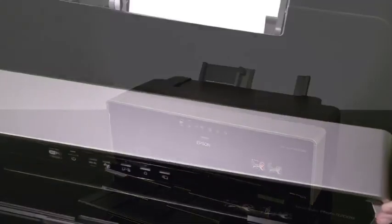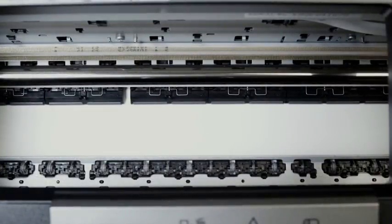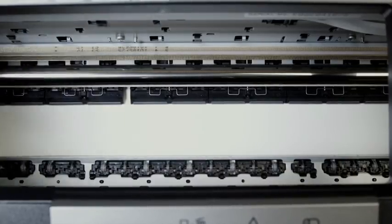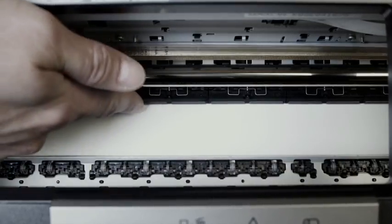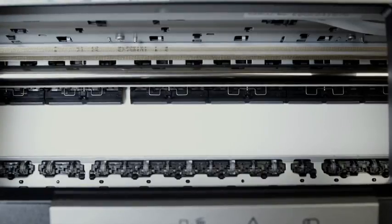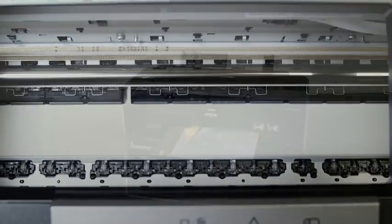To check that the paper is loaded correctly, open the printer cover and look inside. You should not see the leading edge of the paper. If you do not see the leading edge, the paper is loaded correctly.